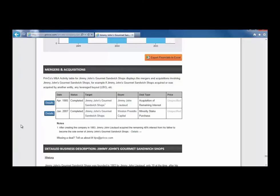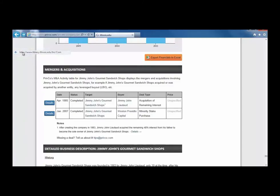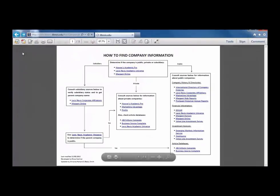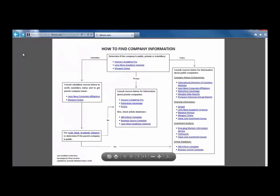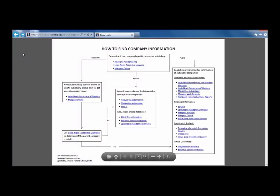If we look back at the flowchart, it says to check in Article Databases for information as well. Click on the LexisNexis Academic Universe link and then click on LexisNexis Databases.